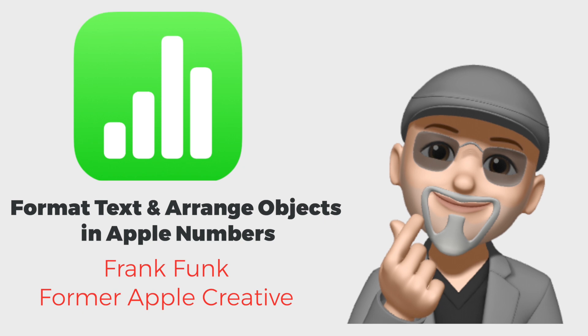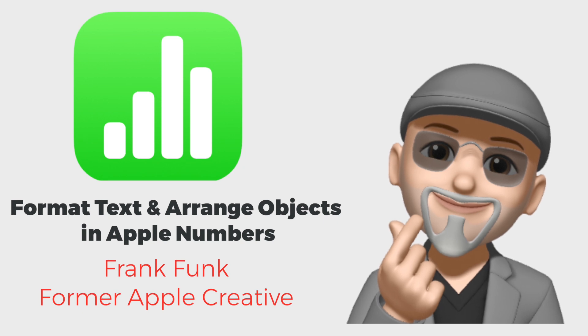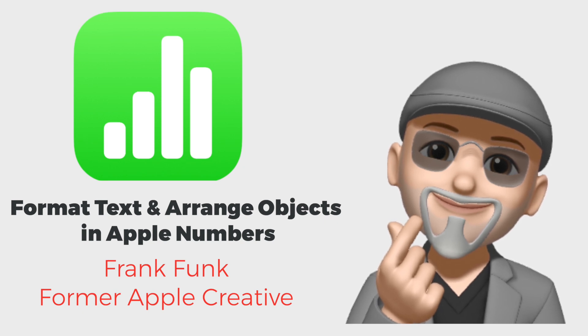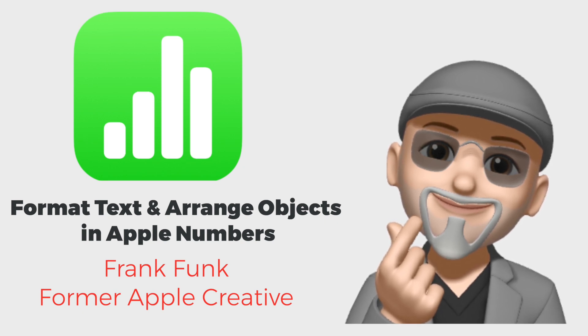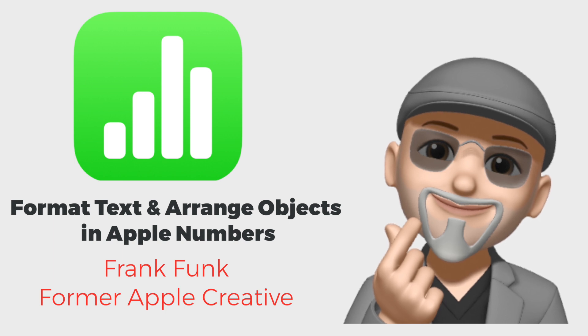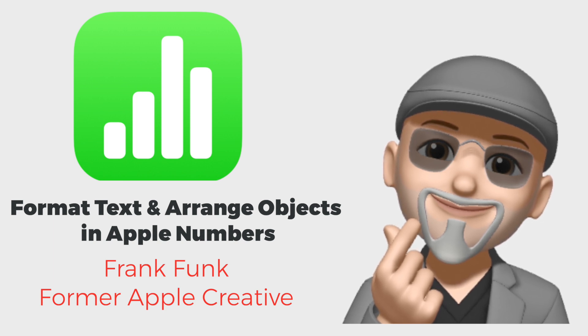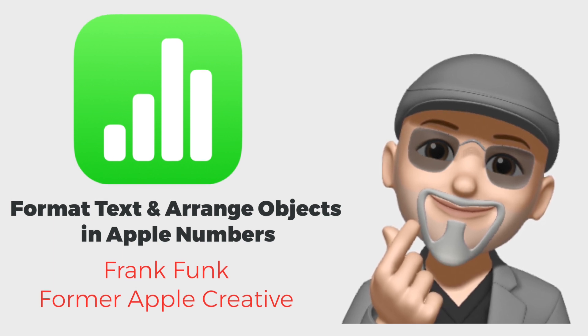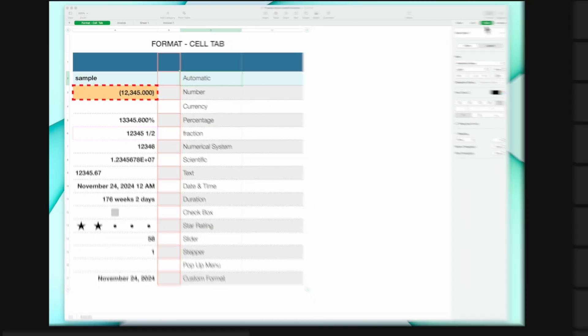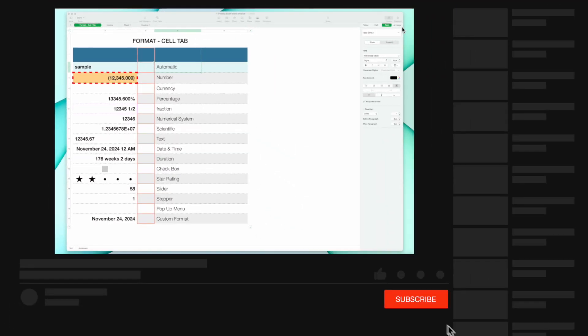This is Frank from Apple 1 to 1. Today we're going to continue our exploration of the format function within Numbers. We're going to go over two tabs within the format function: the text and the arrange.